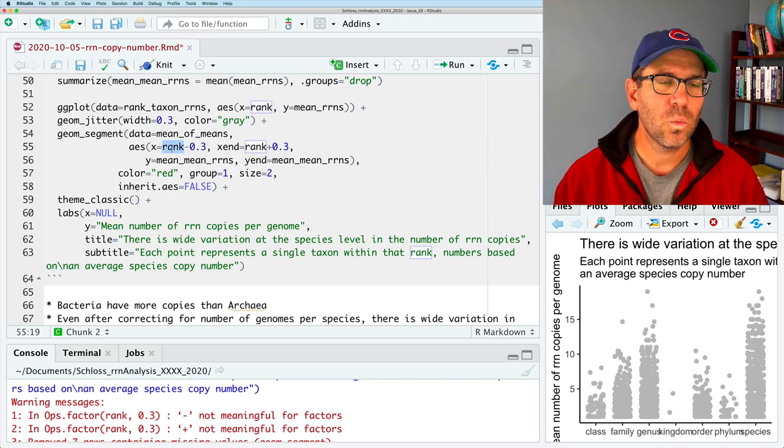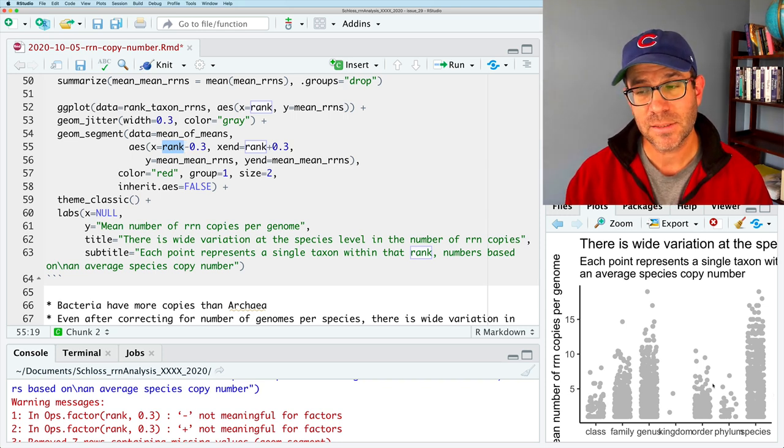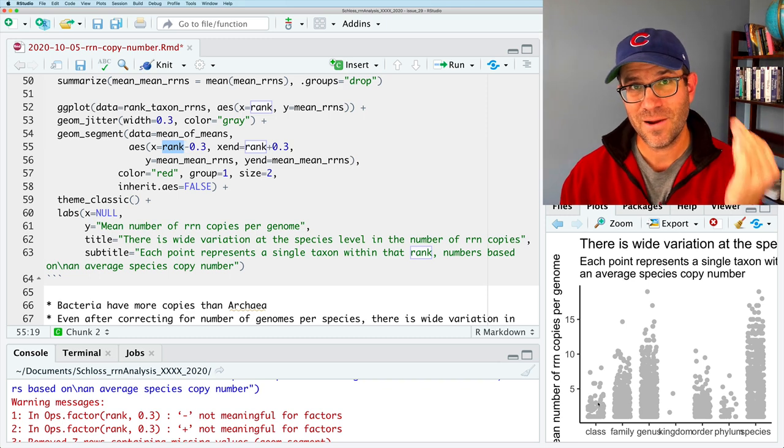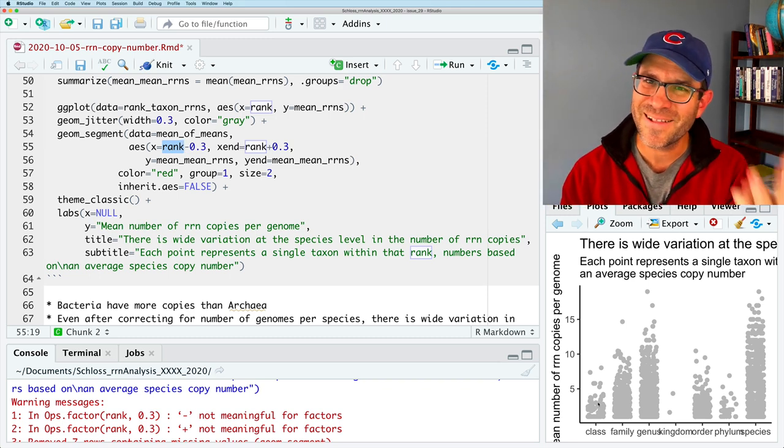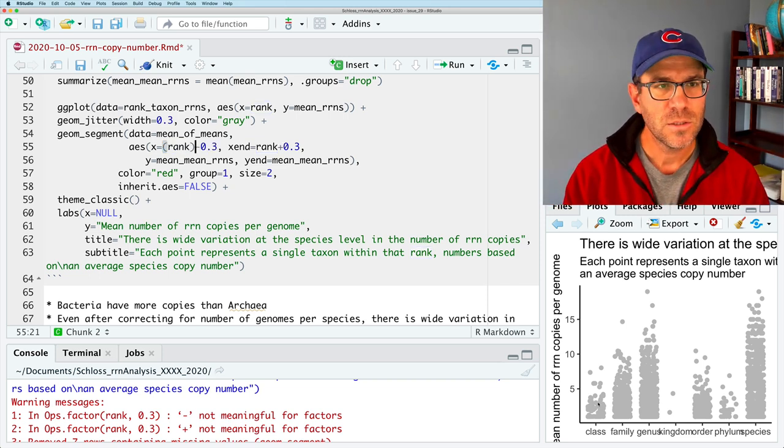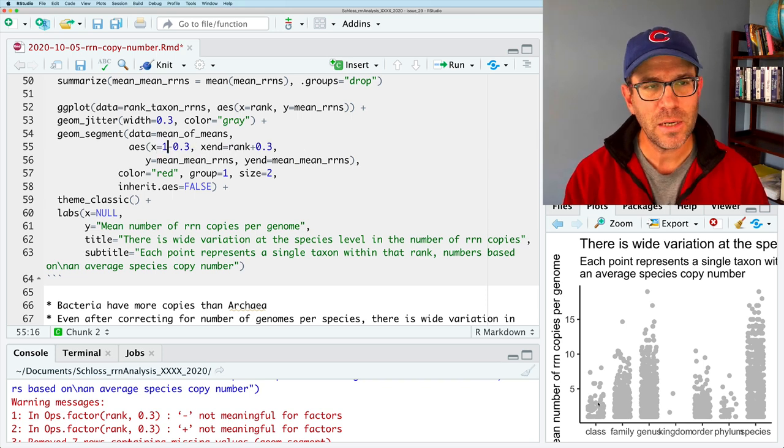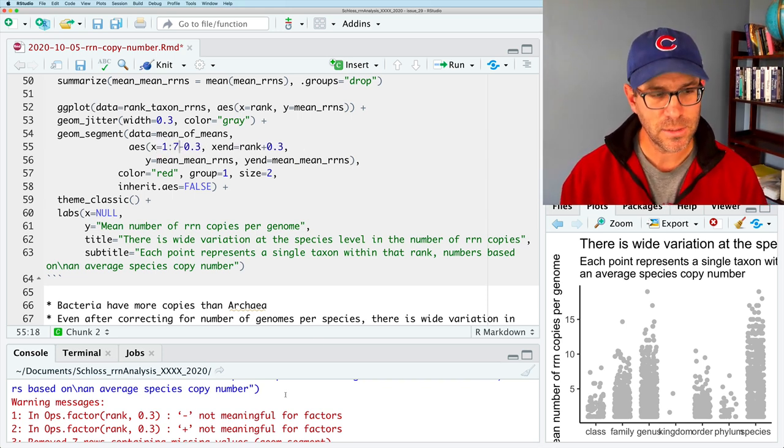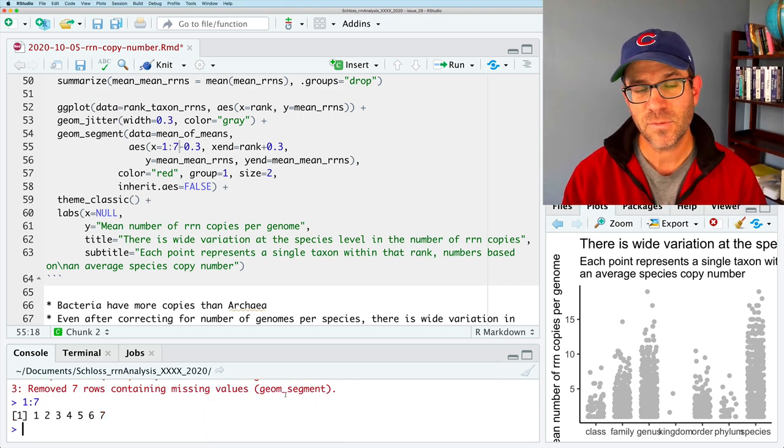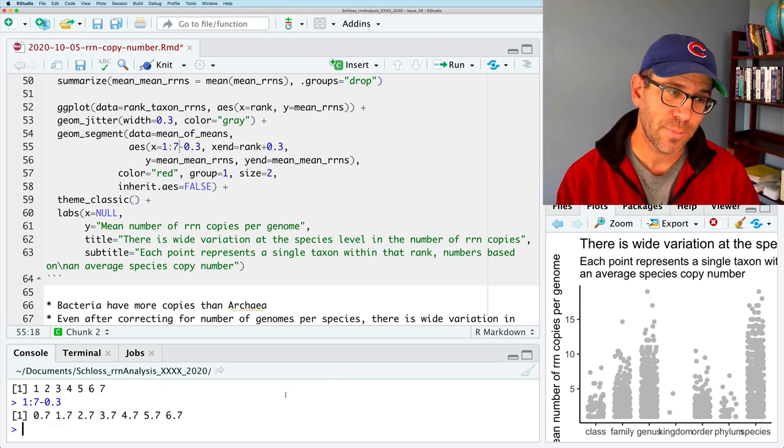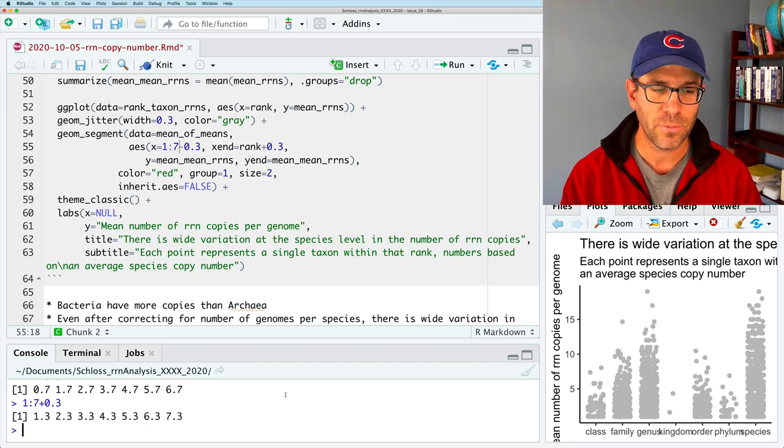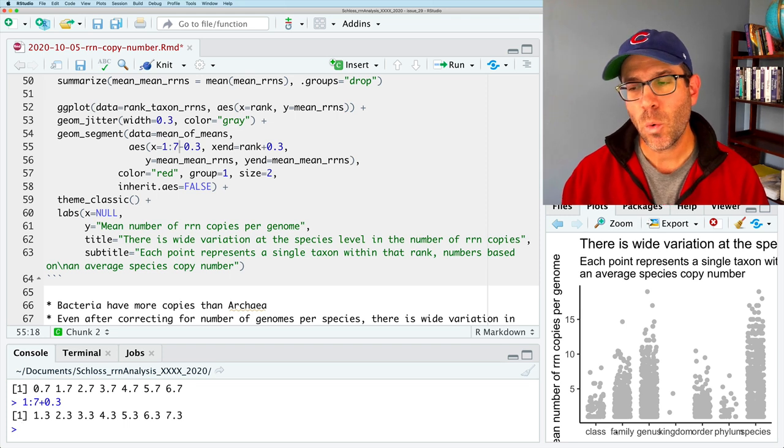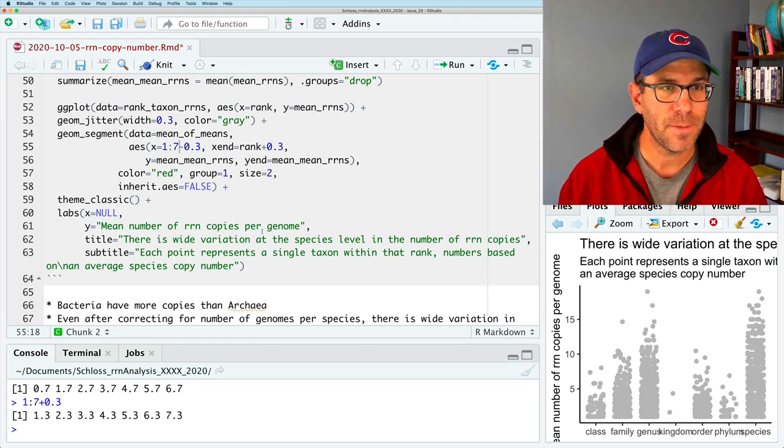So what we want to give here instead is a number that corresponds to each taxonomic rank. So we have kingdom, phylum, class, family, order, kingdom, phylum, class, order, family, genus, species. So we have seven layers. So we can define, we can create a vector with 1 colon 7. So if I come down to my console here and do 1 colon 7, I get numbers from 1 to 7. If I do 1 colon 7 minus 0.3, I get starting positions. If I do 1 colon 7 plus 0.3, I get that spot plus 0.3. And so it's showing the names, but it's really 1, 2, 3, 4, 5, 6, 7.